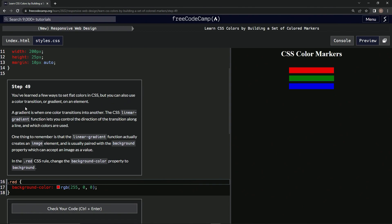use a color transition or gradient on an element. A gradient is when one color transitions into another. The CSS linear-gradient function lets us control the direction of the transition along a line and which colors are used.